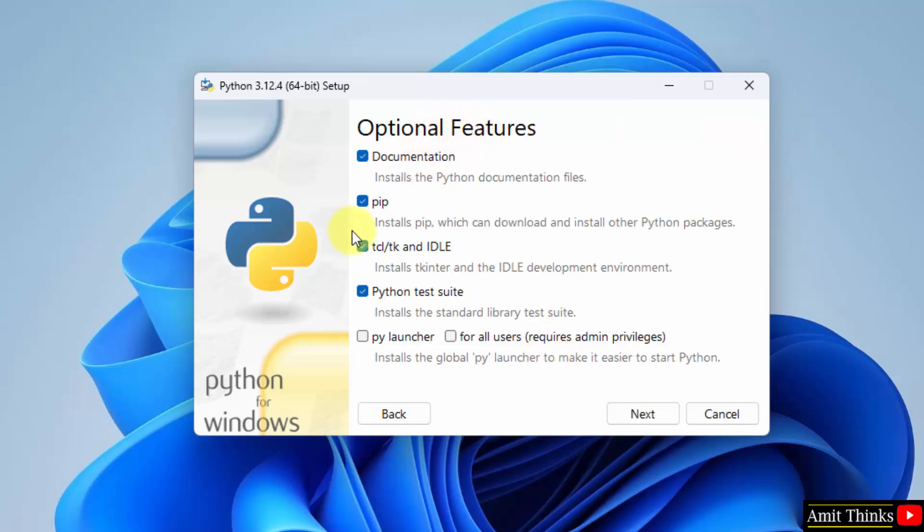Now, you can see Optional Features. It will install pip. Pip is used to download, install, and manage Python packages. Keep it as it is. It will also install IDLE. IDLE is an IDE to run Python programs. Click on both of them.